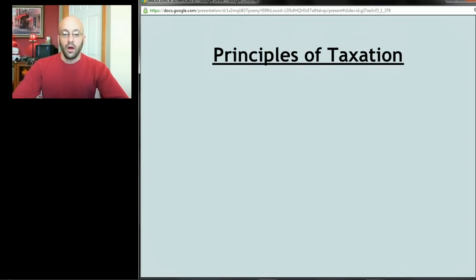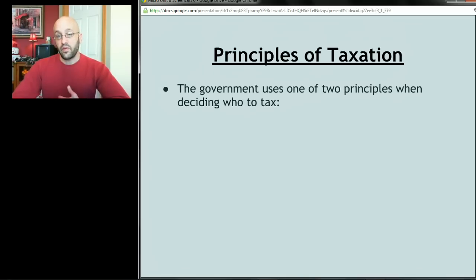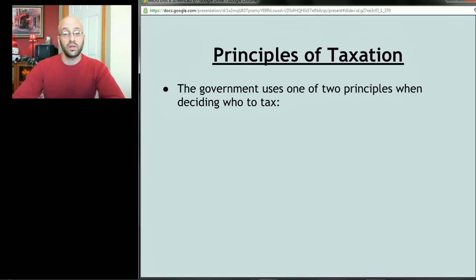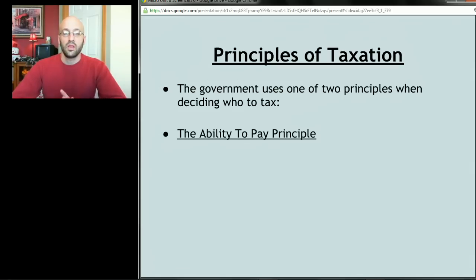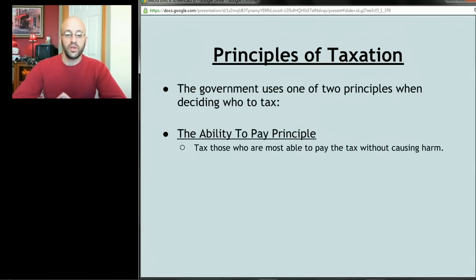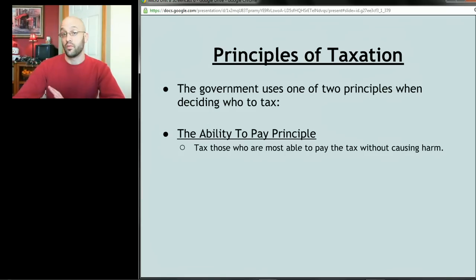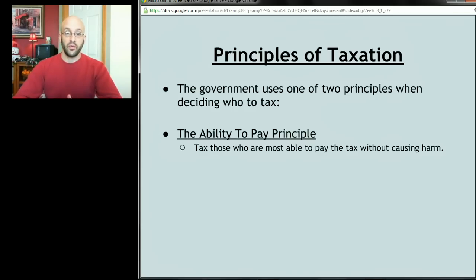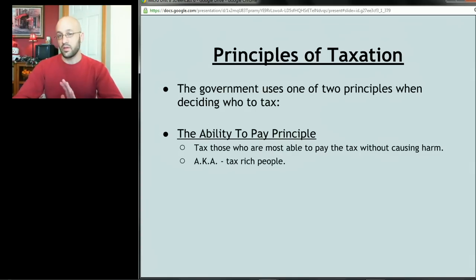There are a couple of principles of taxation — the government uses one of two principles when deciding who to tax. The first is called the ability to pay principle, which says we should tax those most able to pay the tax without causing harm. If we're going to build a library or a road, we should get that money from people who won't miss it as much — in other words, tax the rich.